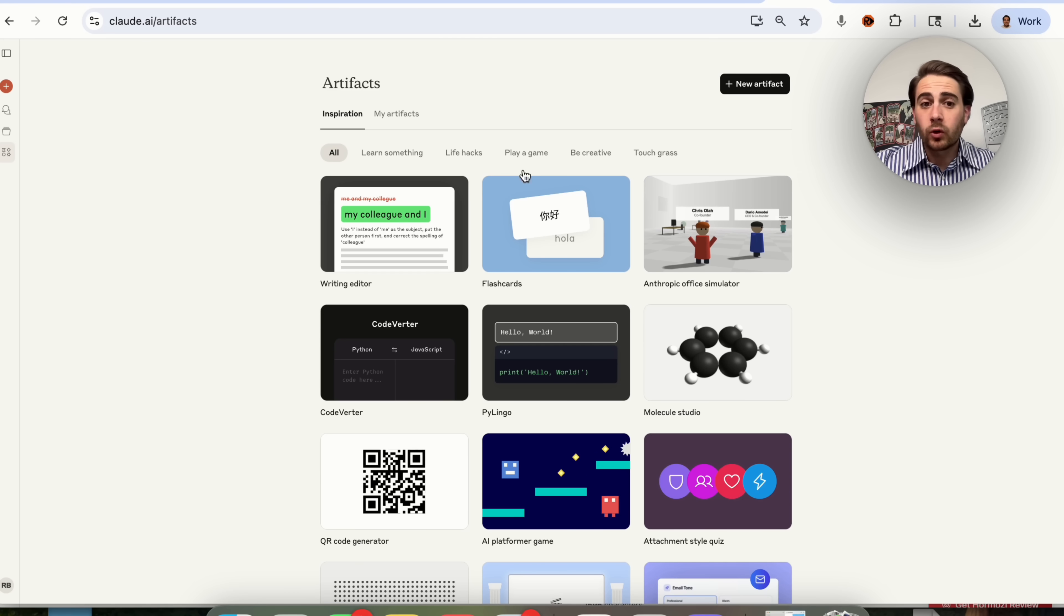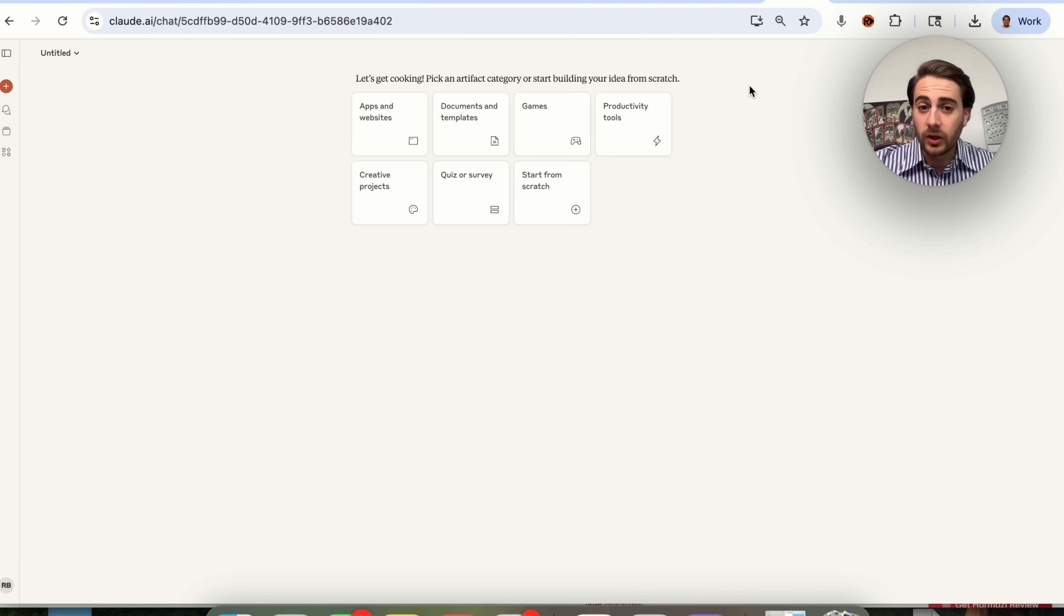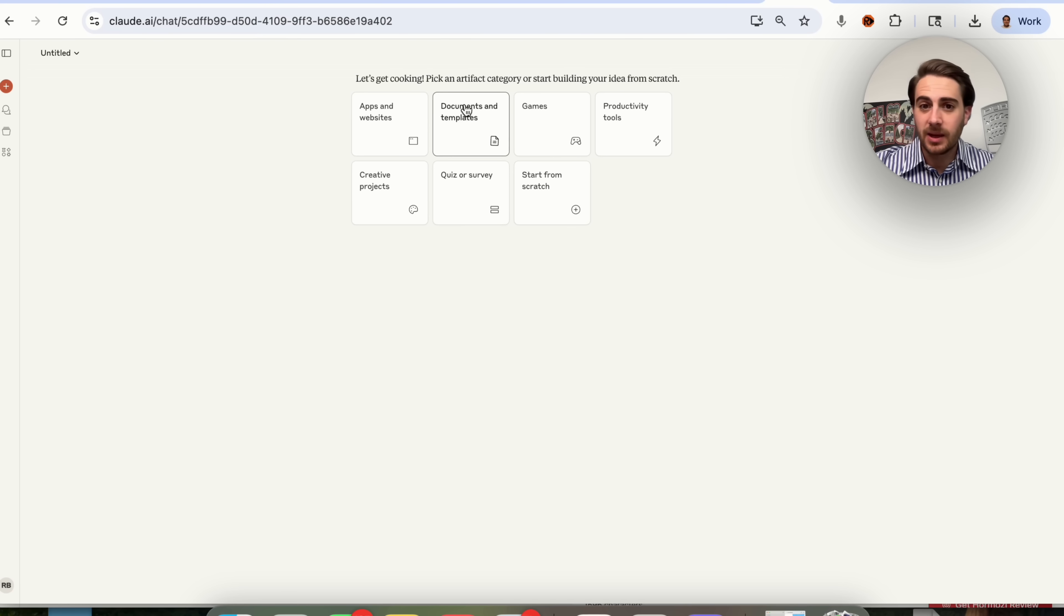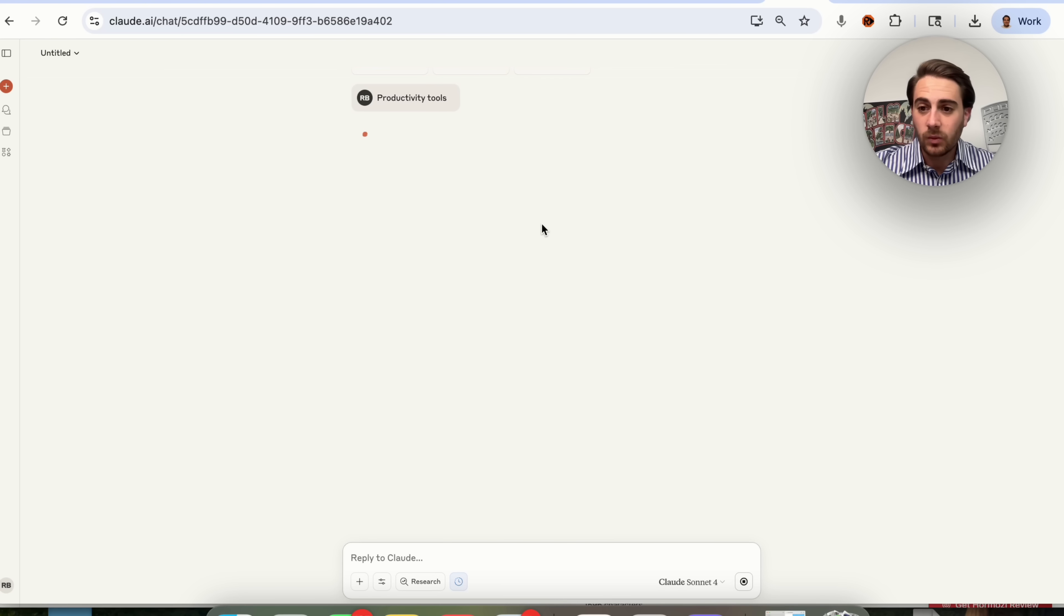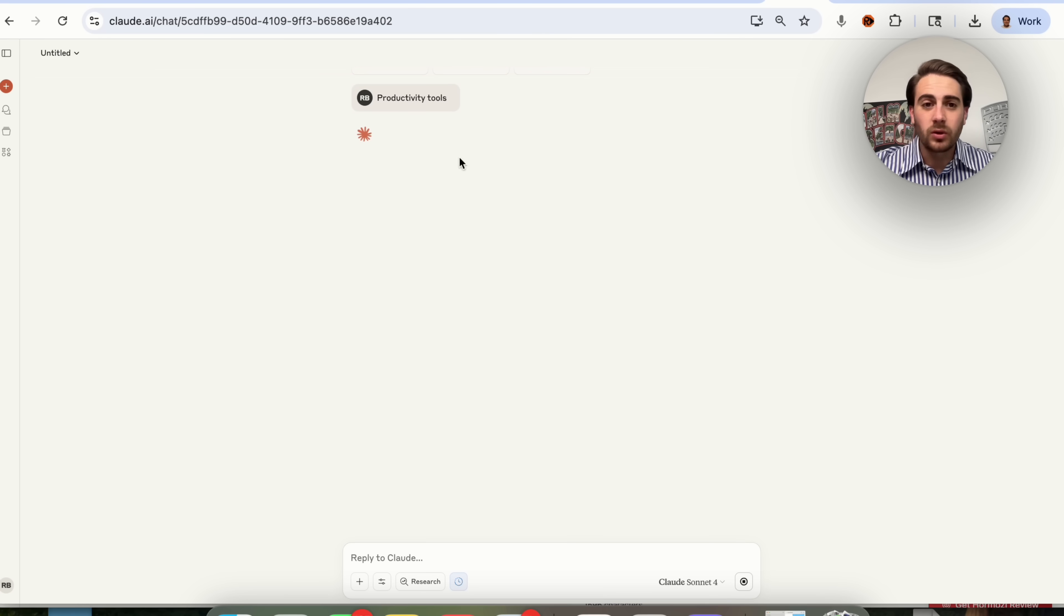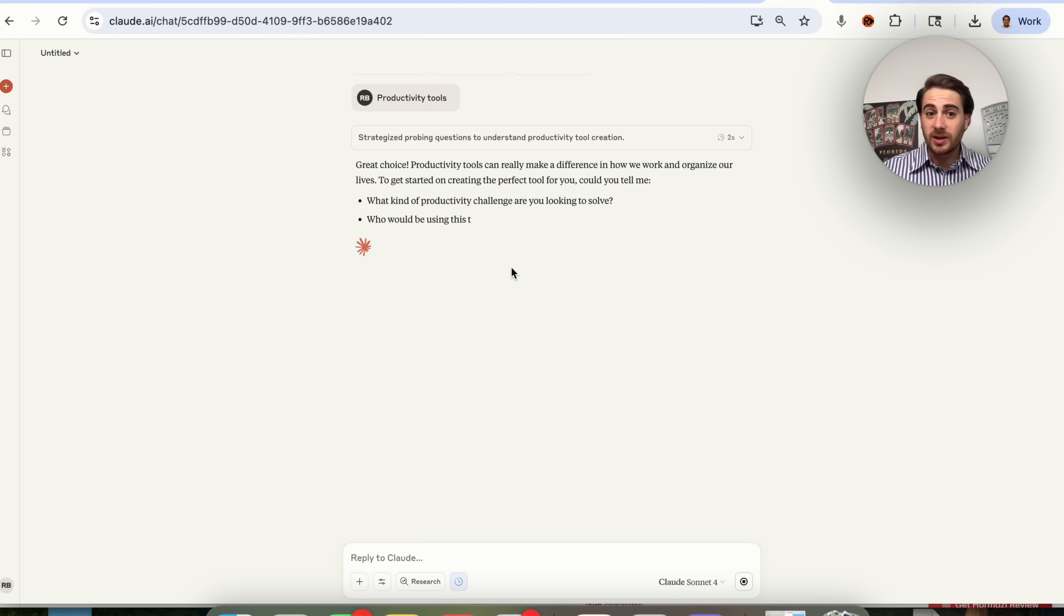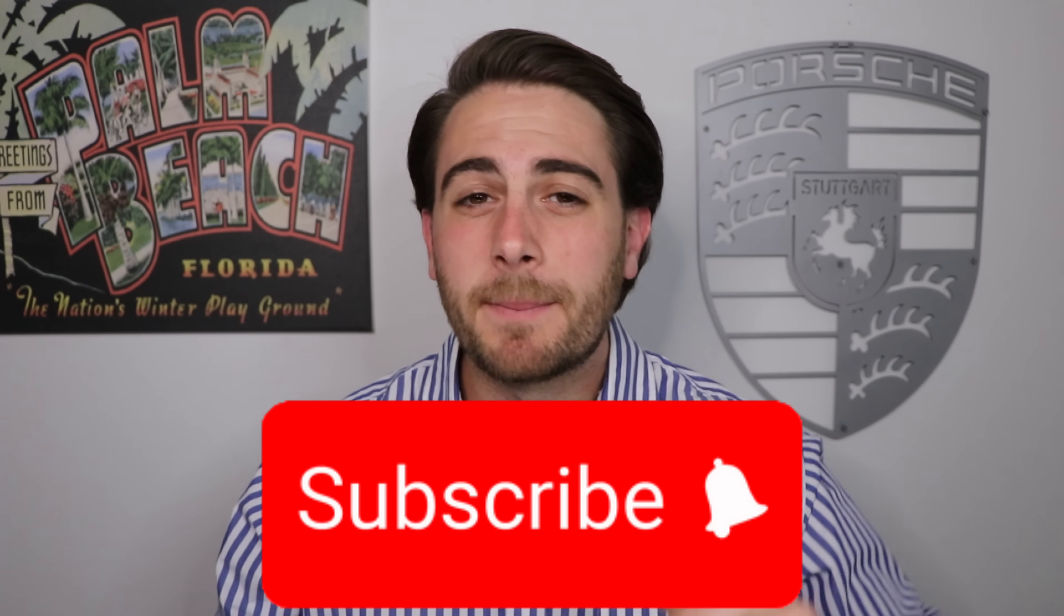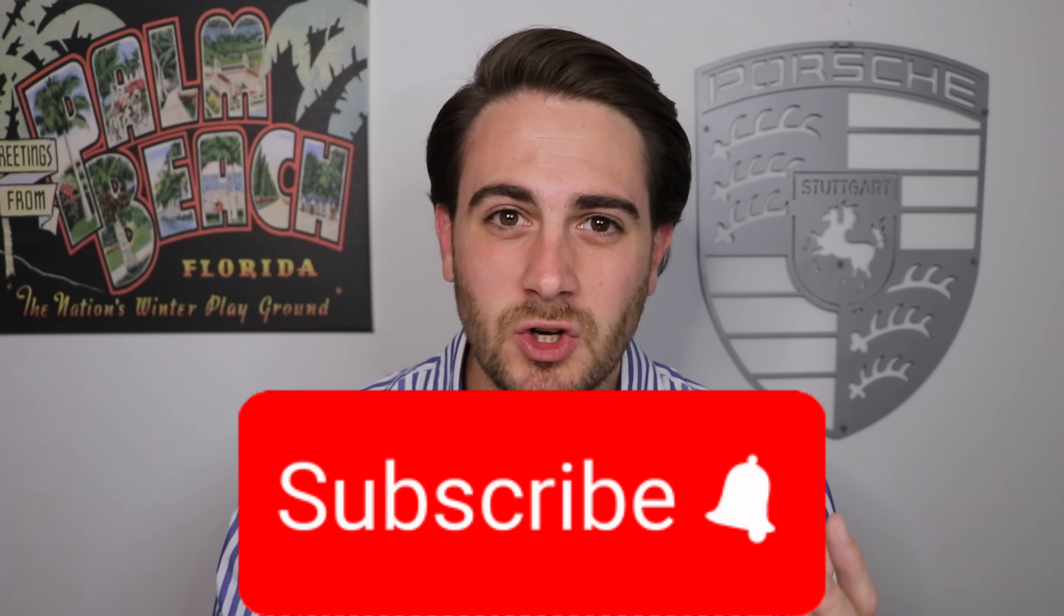The other way that you could go through and create one of these artifacts, if you don't want to remix something that already exists, you could click on create new artifact right here. You could see you can make an app and a website or a document and a template or a game productivity tool. You could start from scratch, create a quiz or a survey or create a creative product. If you actually click on one of these, it will walk you through a bunch of different questions that you need to answer. Please smash that subscribe button if you want to stay up to date on the latest and greatest changes in AI.